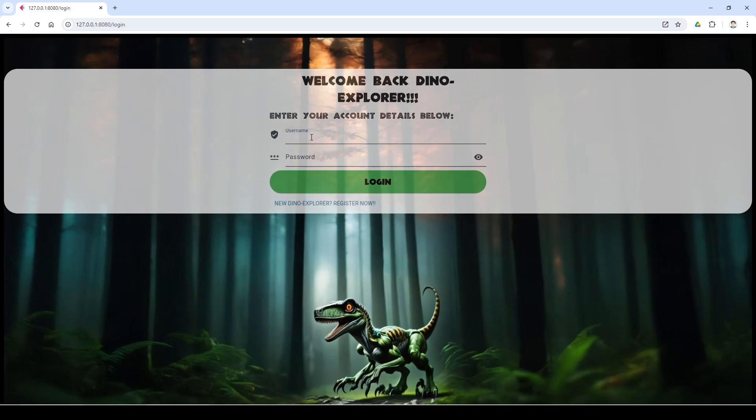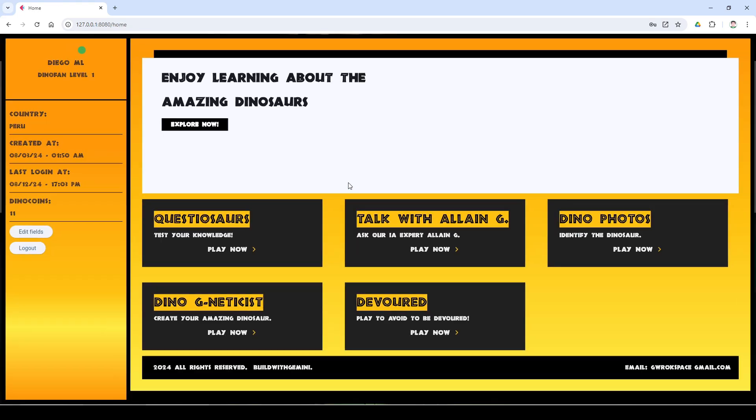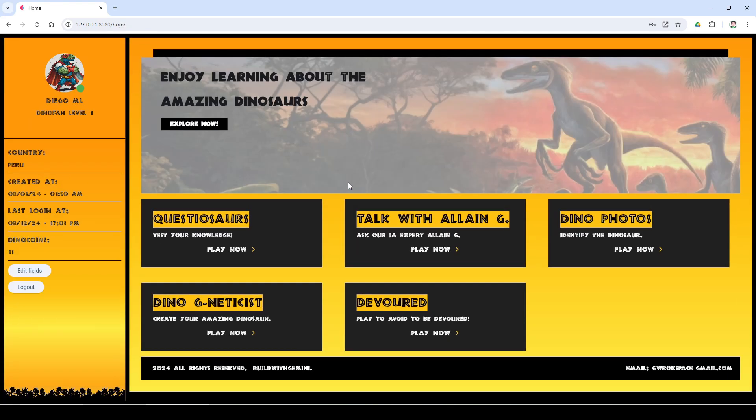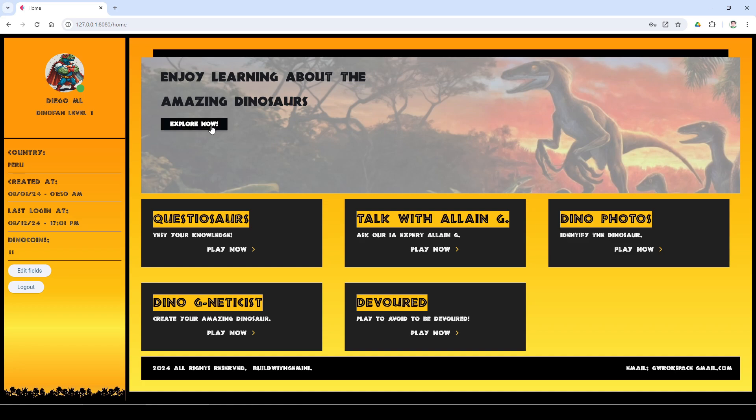When users enter the app, they see two sections. A sidebar has information about our profile, options to edit our profile and logout, and a section with many options to explore.